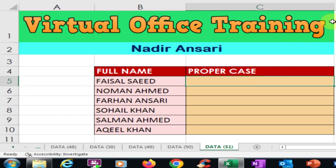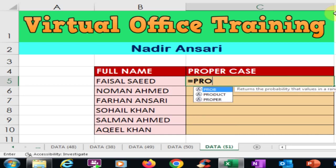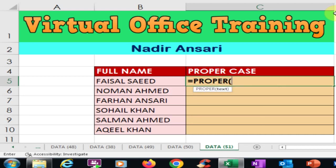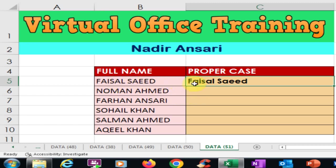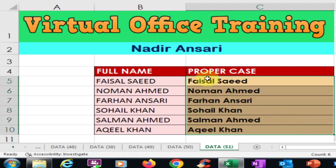Let's use the PROPER function for this. Just type equals and type PROPER, then press the Tab key, select the cell you want to convert, and press Enter. It will convert the all-caps word into proper case. Now drag it to the bottom.